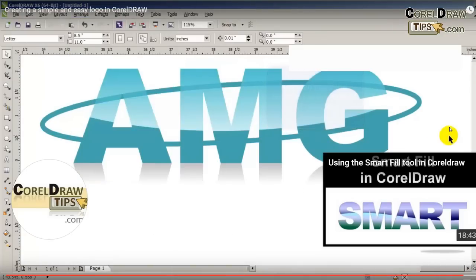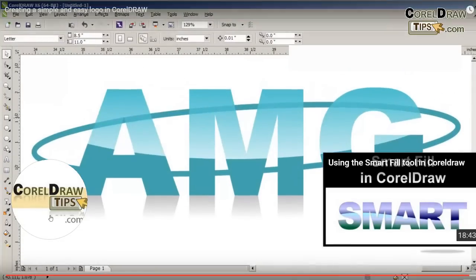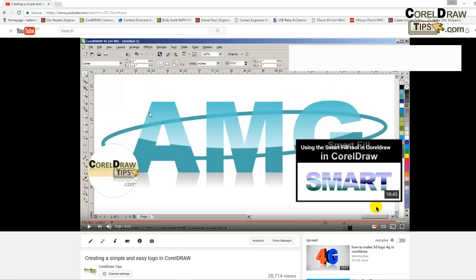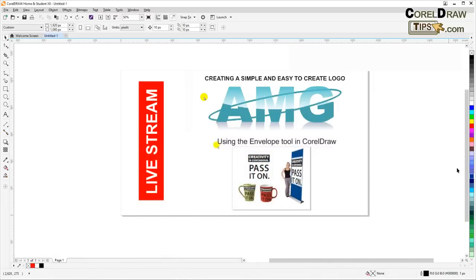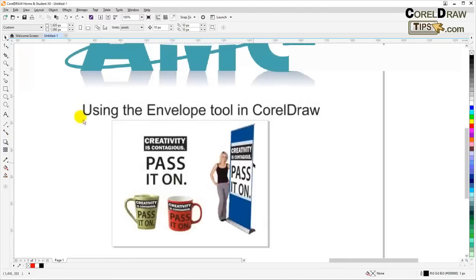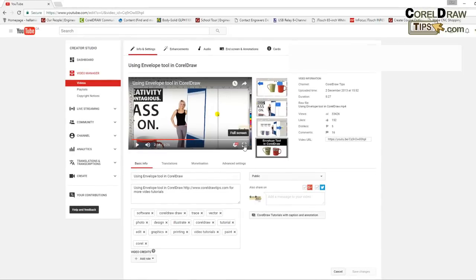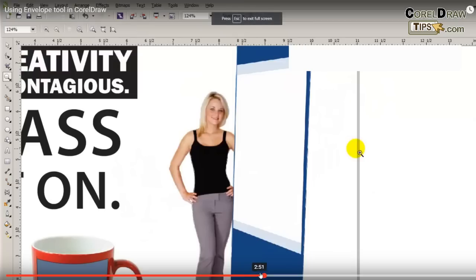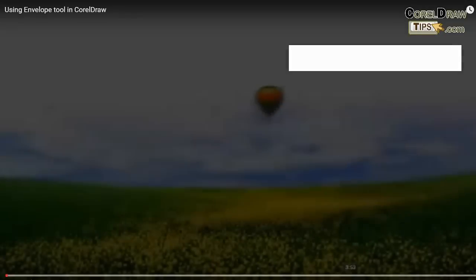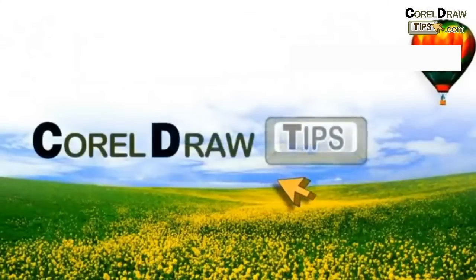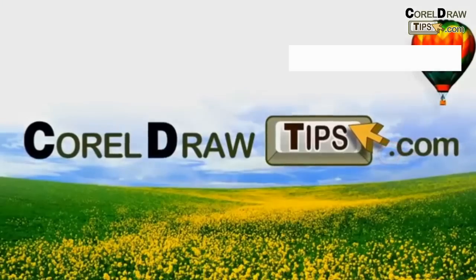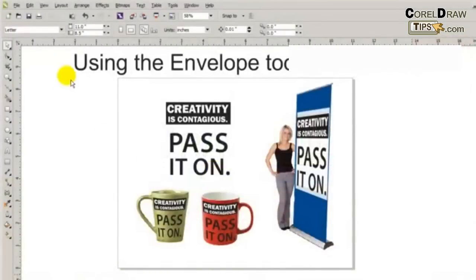That's a really simple logo and it took less than five minutes. I'll put the reflection to the back of the page. I'm going to close this now — that was the first narration. Let's go to the second one: using the envelope tool in CorelDRAW.